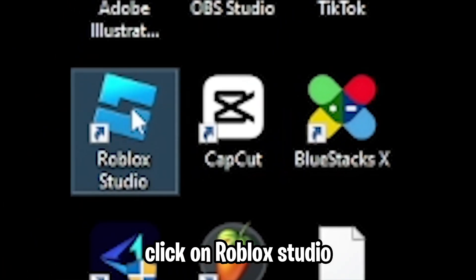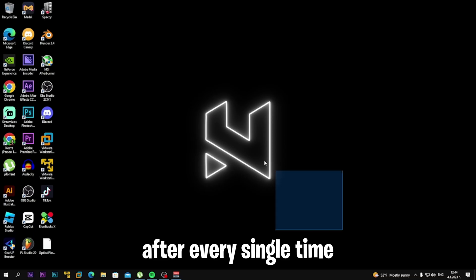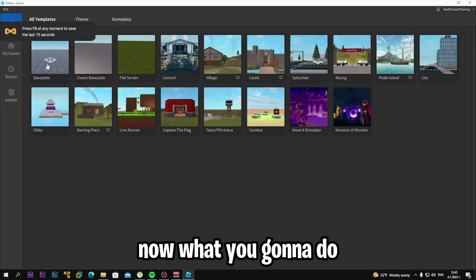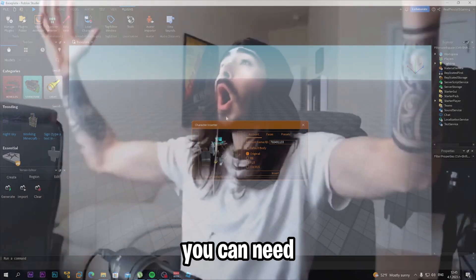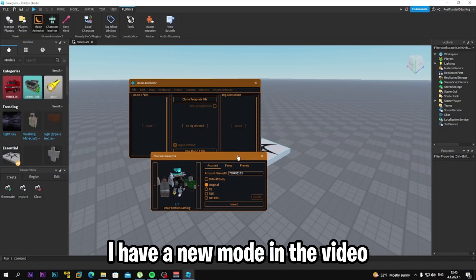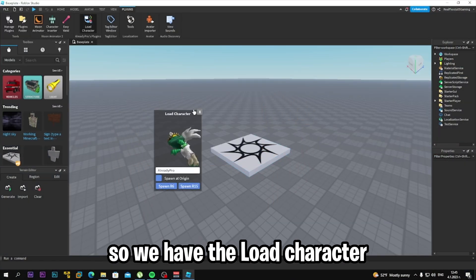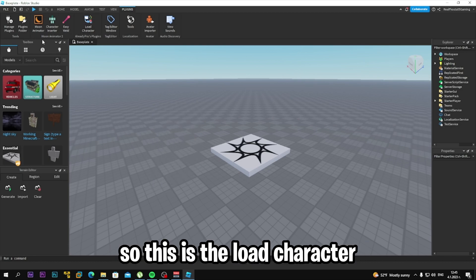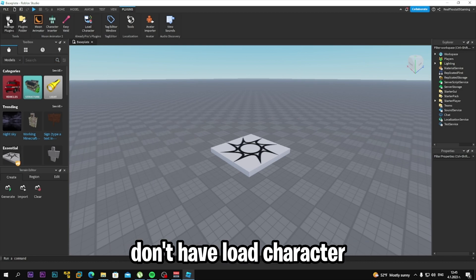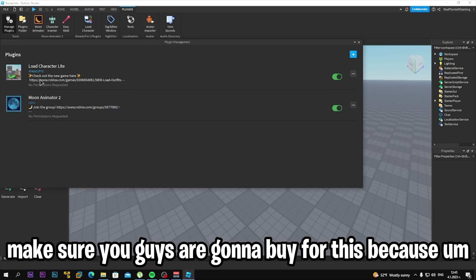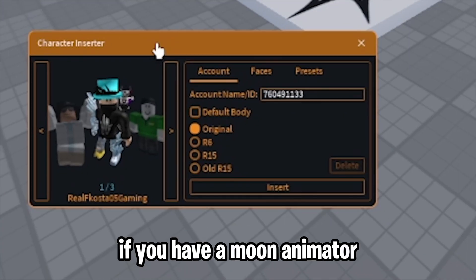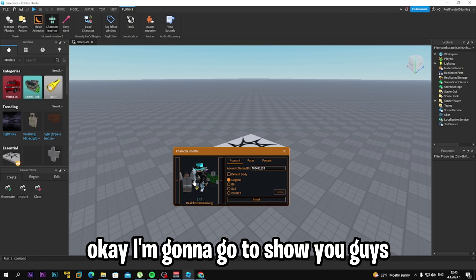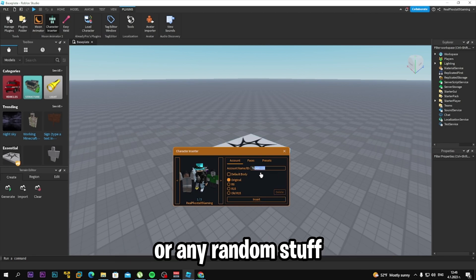Let's get started. First of all, click on Roblox Studio. A few moments later and there we have it. Click on the Baseplate. You're also going to need a character — I have a little character from about a year ago that I got for free. You can use this, and make sure you have the Moon Animator plugin — it makes things easy to use.